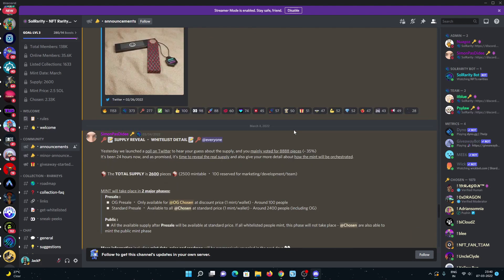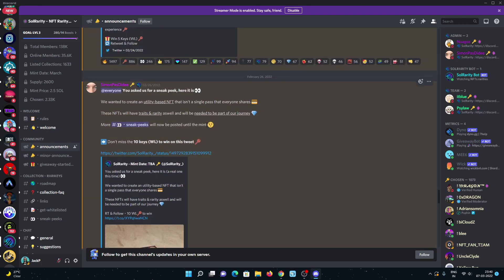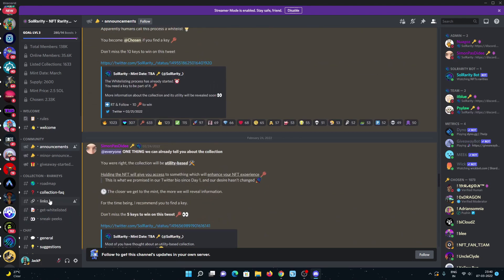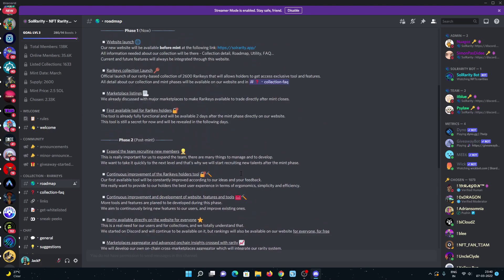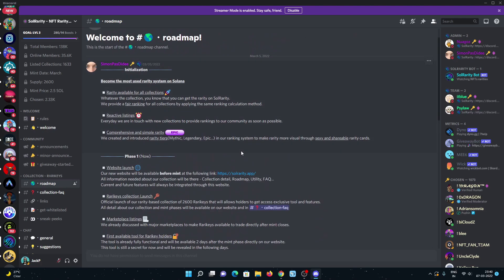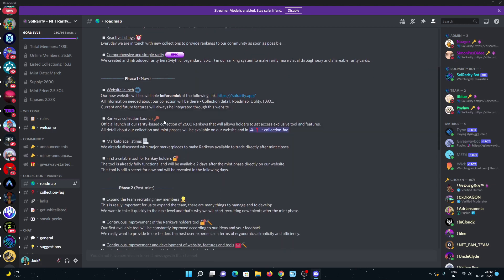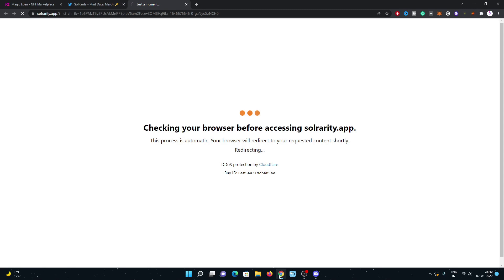You can have a look at their announcements. Let's check out their roadmap which was shared two days ago on Discord. Initialization includes rarity available for all collections, comprehensive and simple variety. Phase one is right now - they recently mentioned their website.